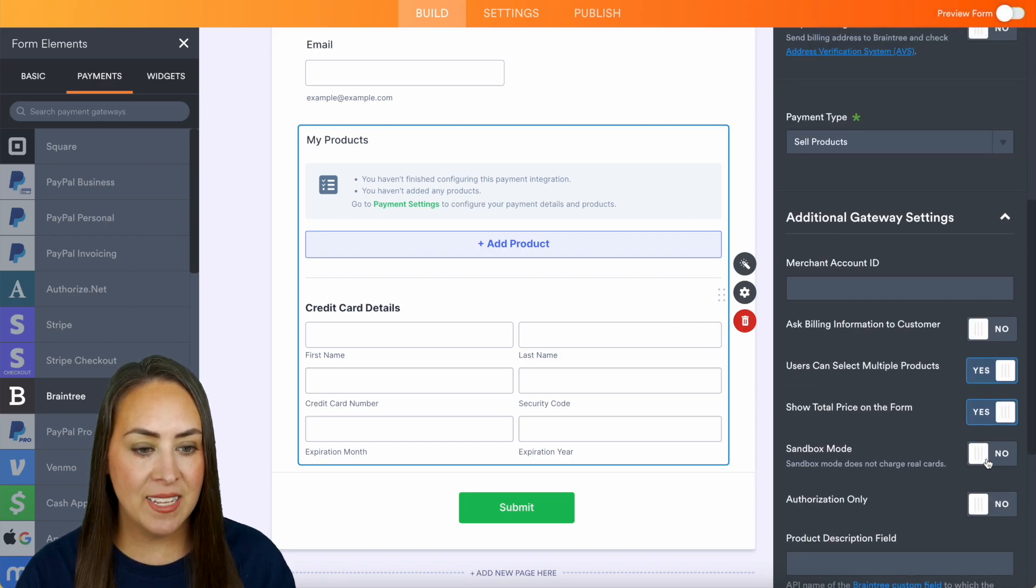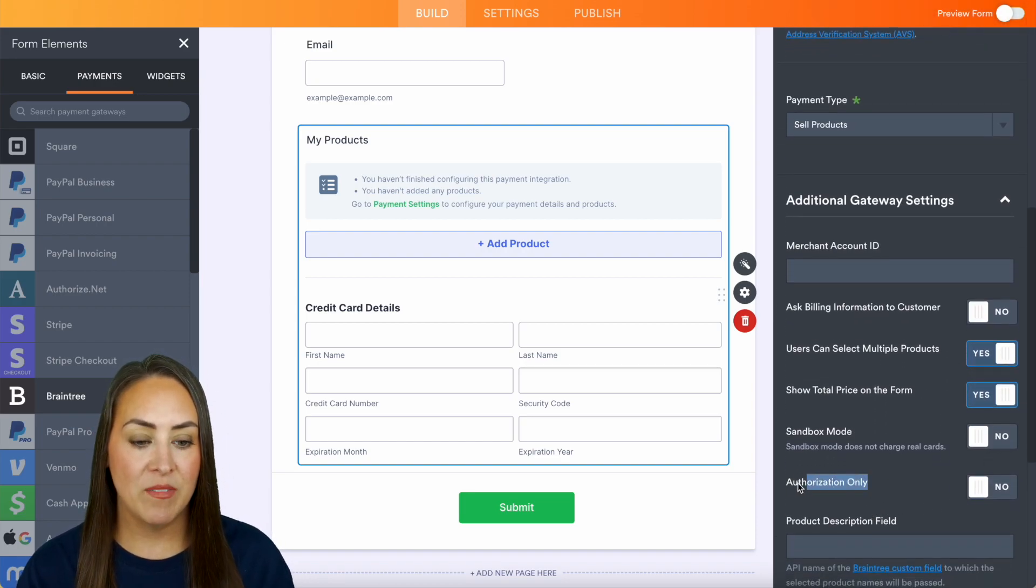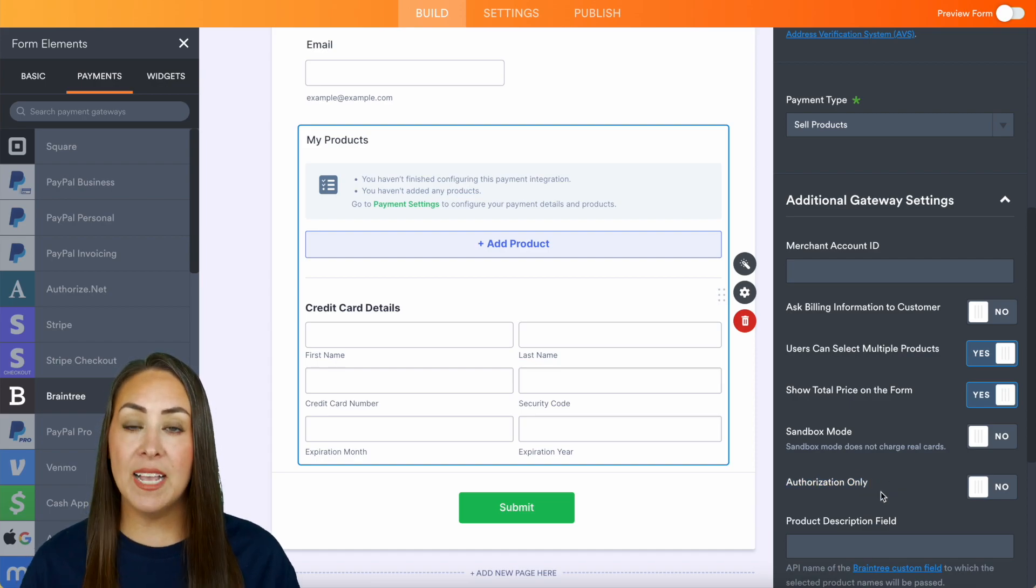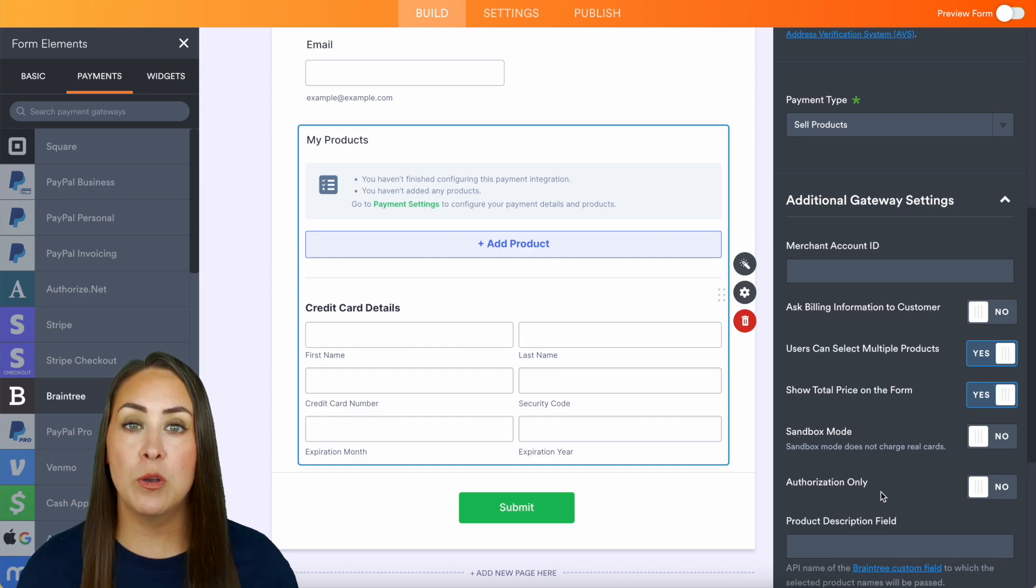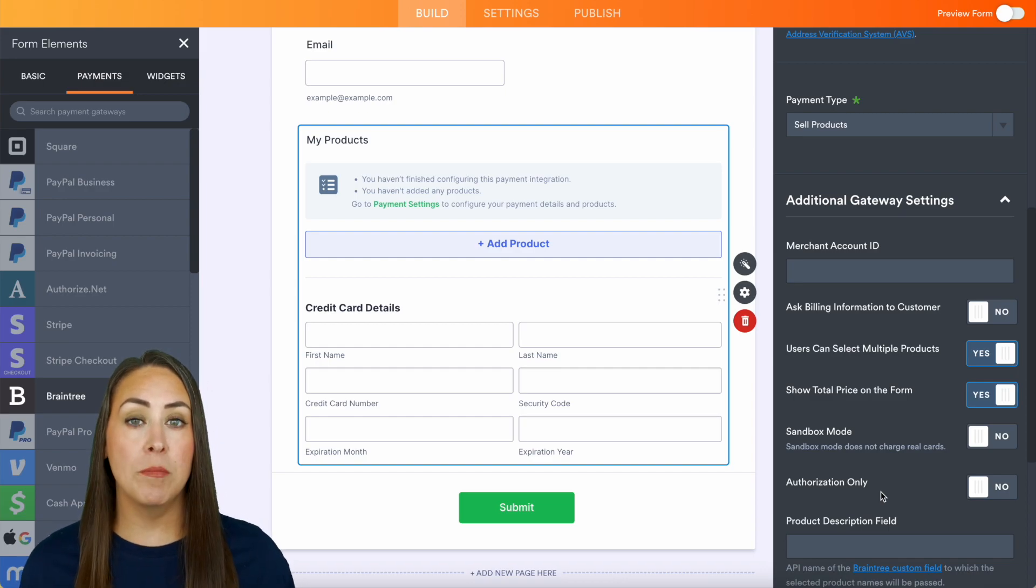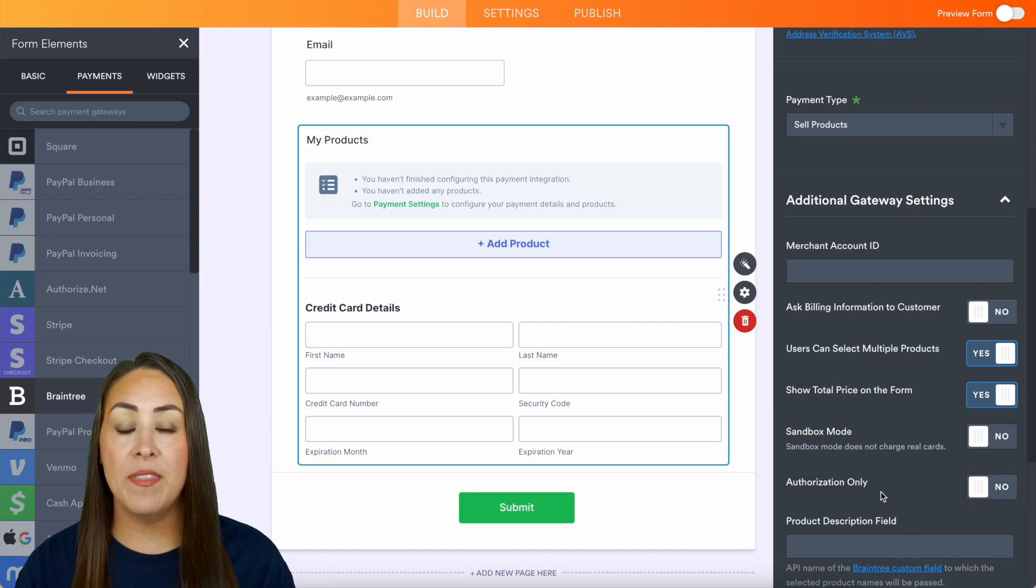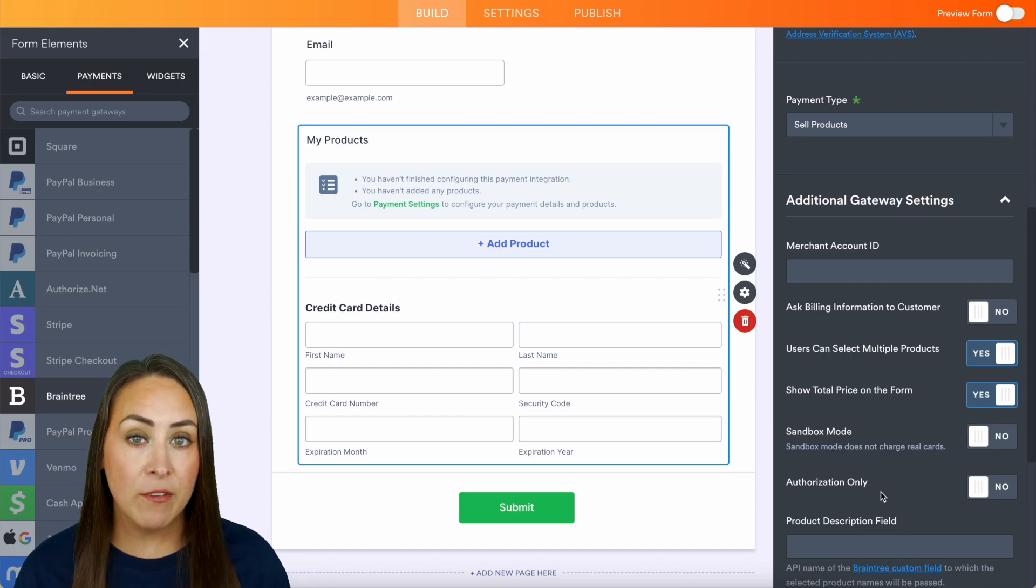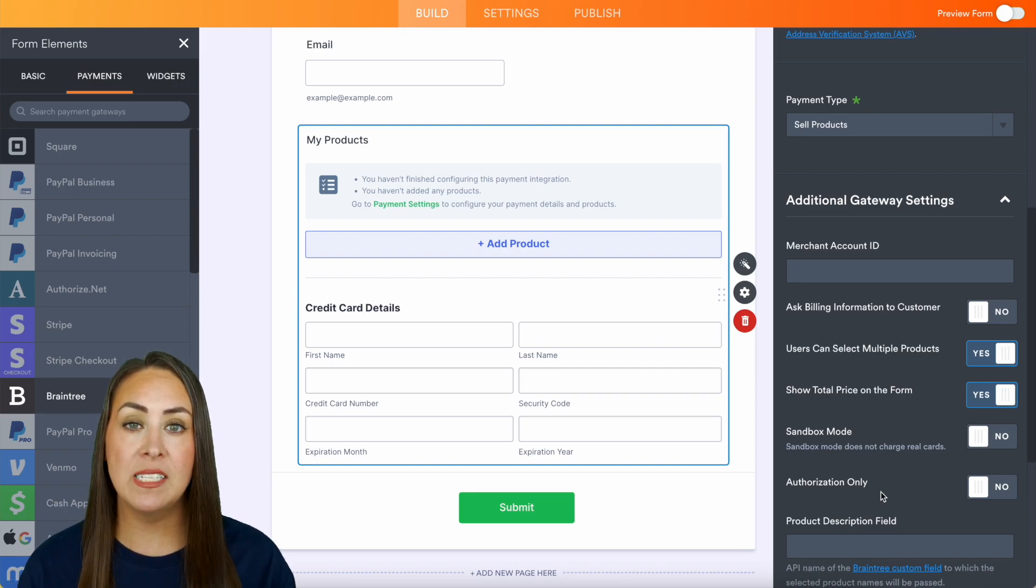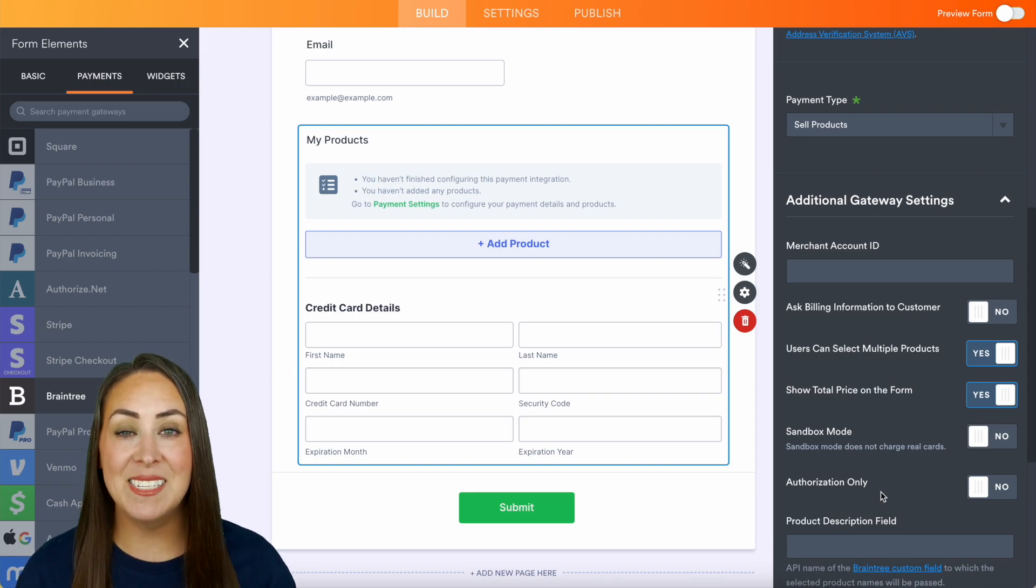Let's try Braintree. We'll scroll down to the Additional Gateway Settings, and then here, just like PayPal Personal, we have that Authorization Only. Now as far as completing their purchase and charging their card, definitely check out the article that goes along with this video, because there are some platforms like PayPal or eWay that will finalize the purchase within their own platform, but there are also some that are going to be able to complete this process from your JotForm table, and it's as simple as that.